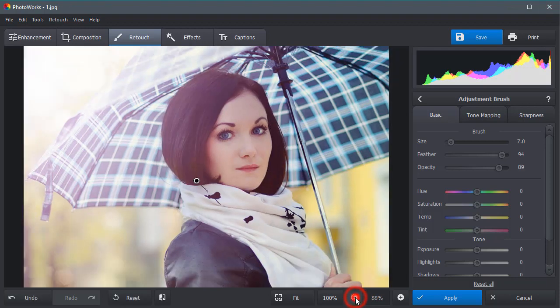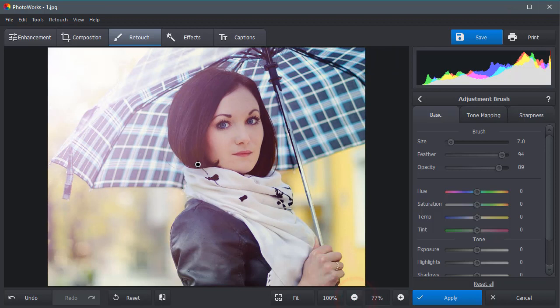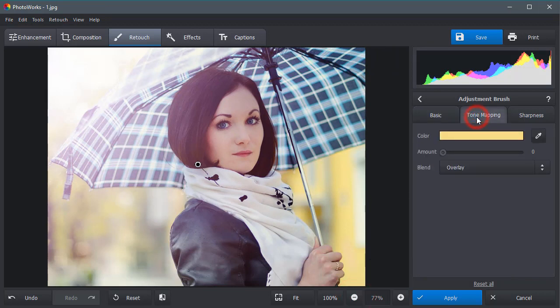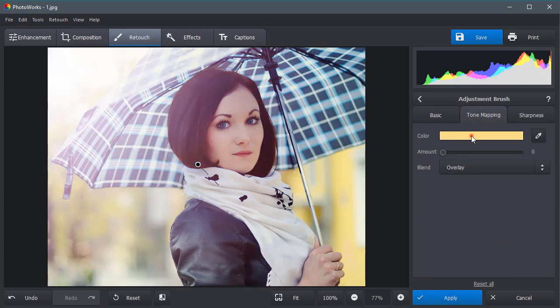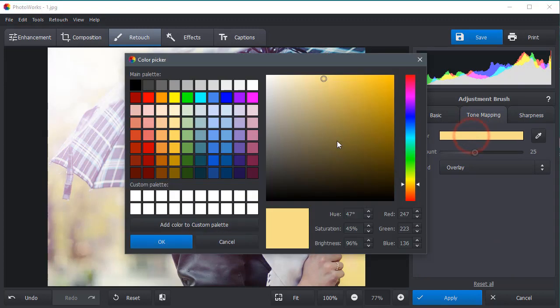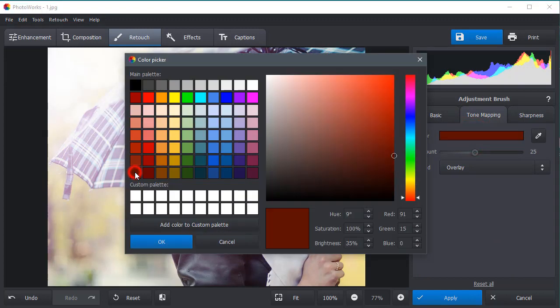Now, let's change its color. To edit the selection, move to the Tone Mapping tab. To make the hair darker or lighter, choose the suitable hue on the color palette.